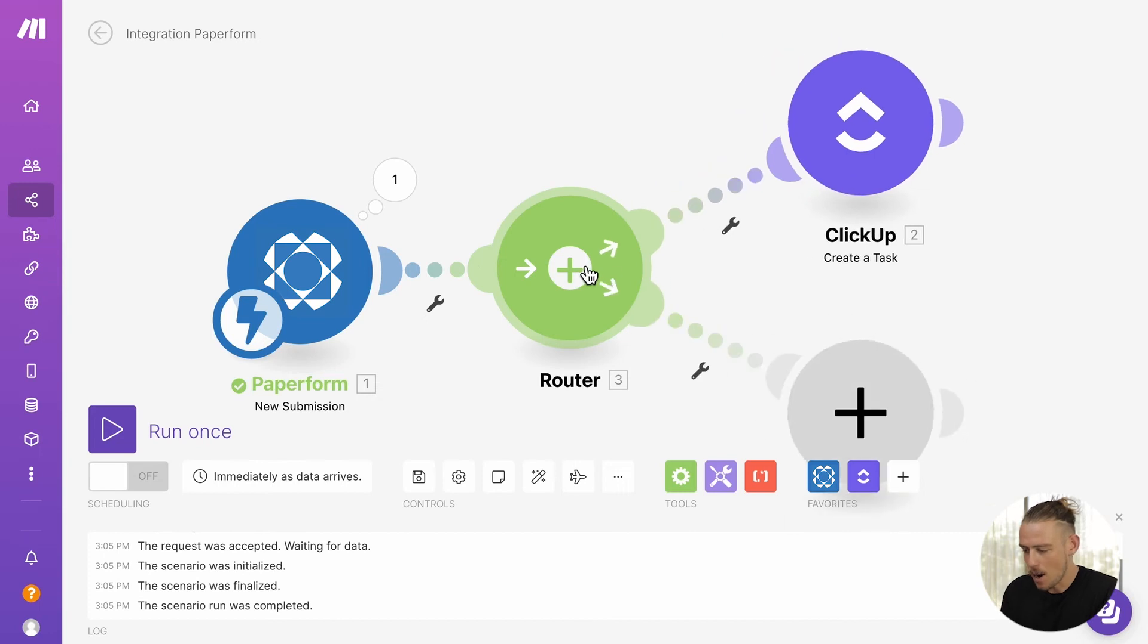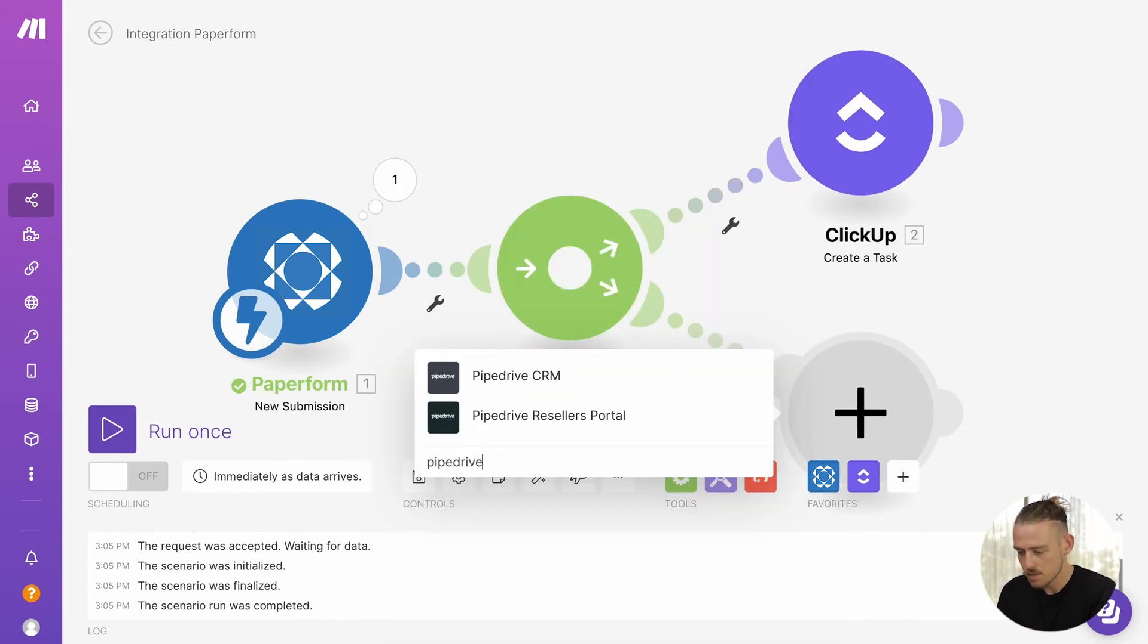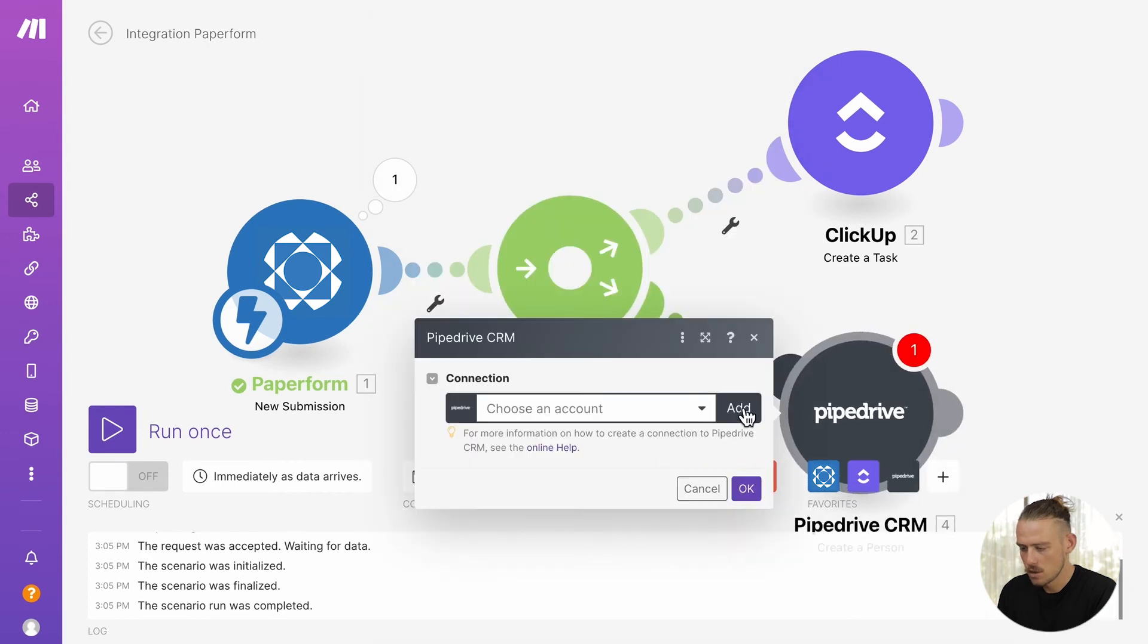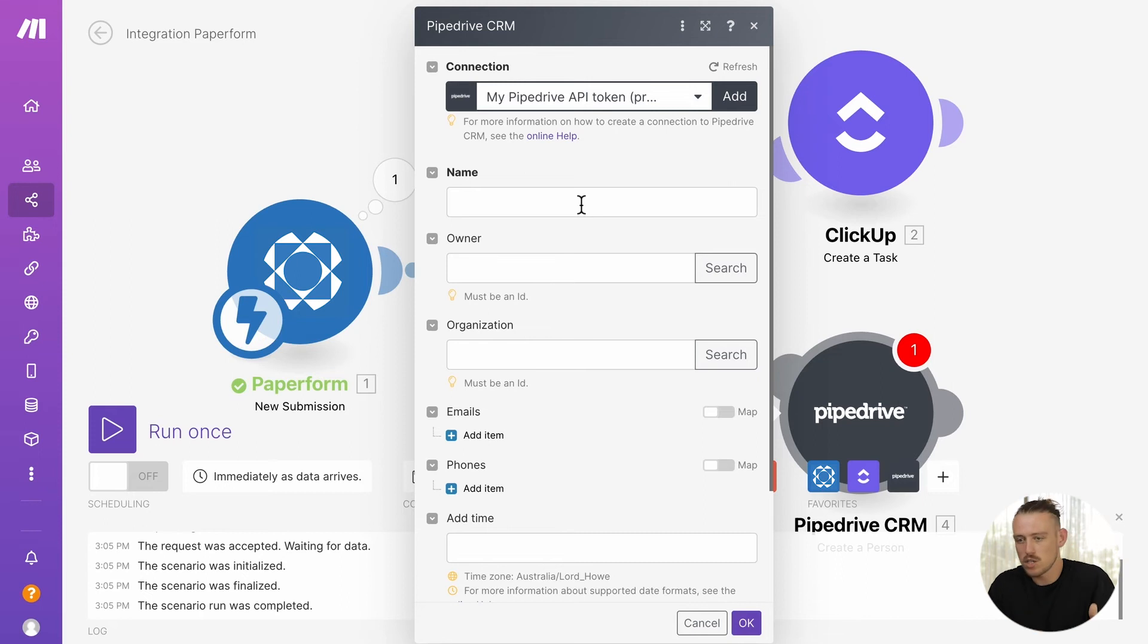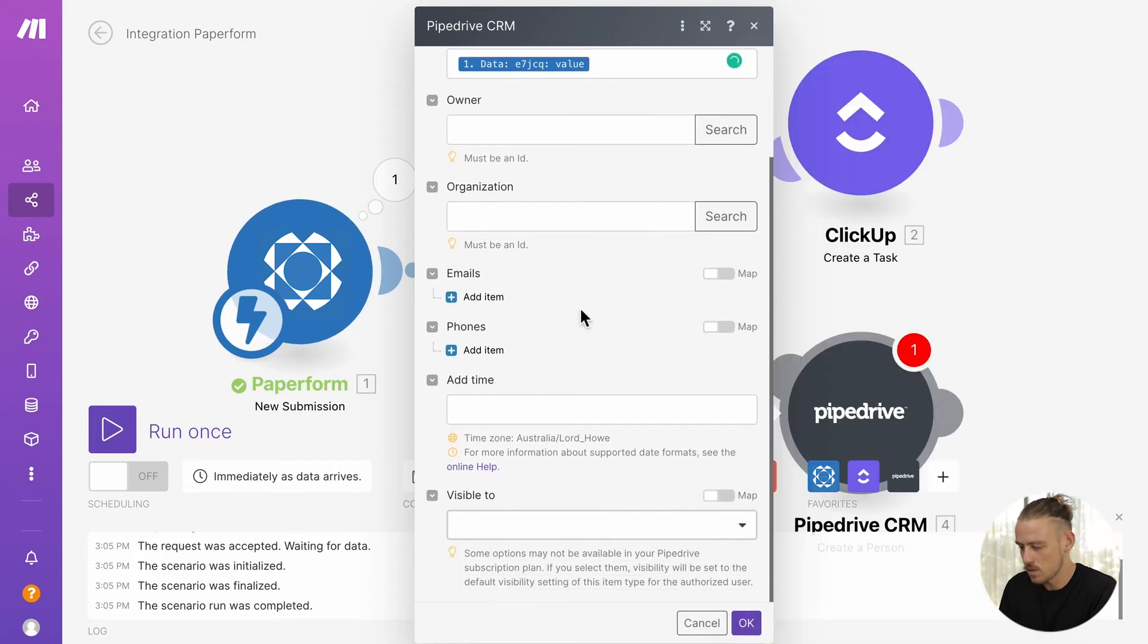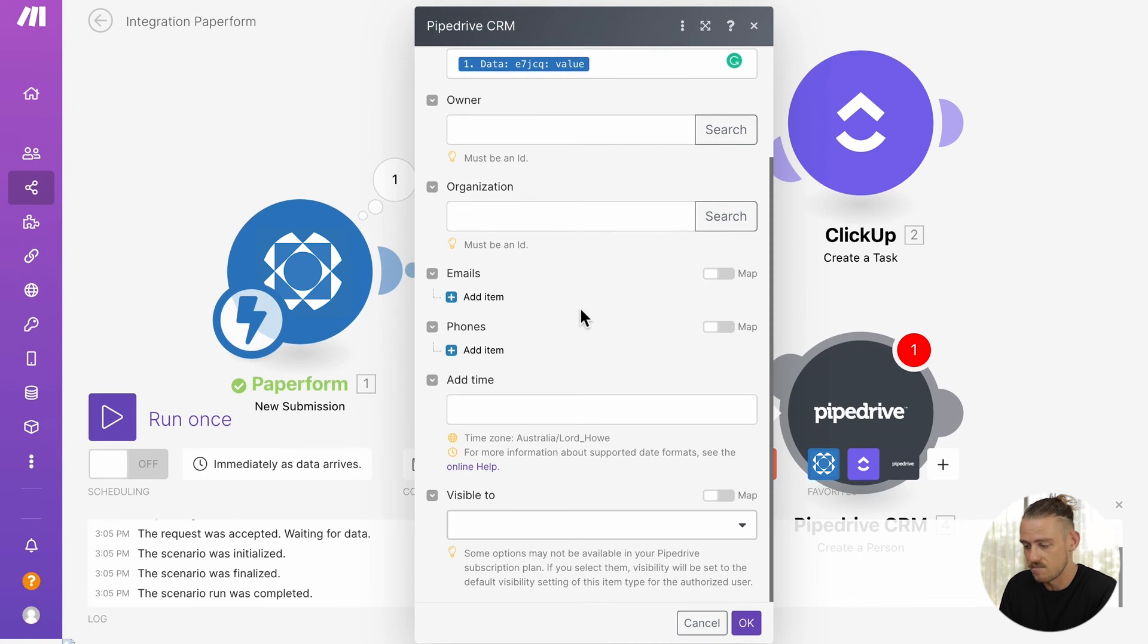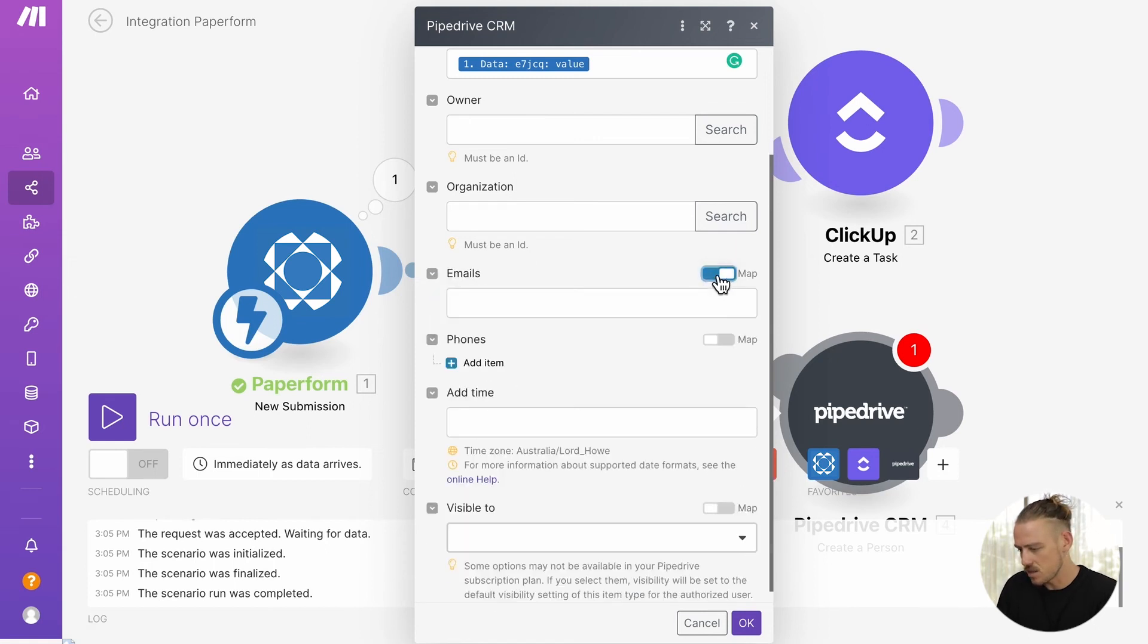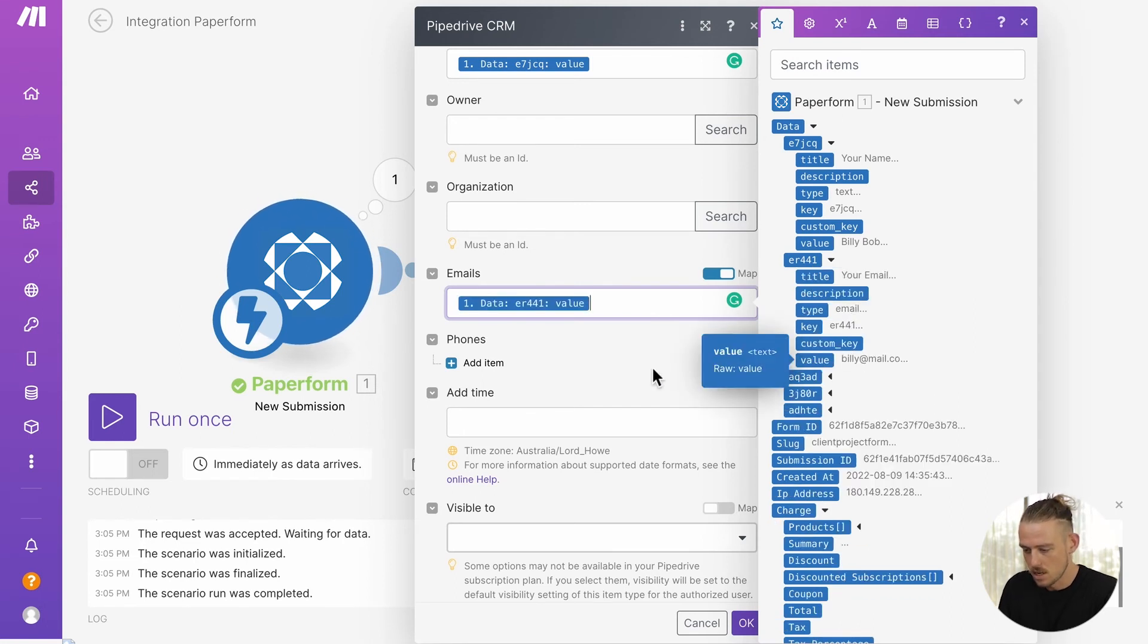Let us now add the Pipedrive module and follow that same authorization process. There we go. Once this is done, we'll click Save.